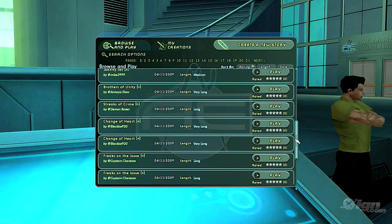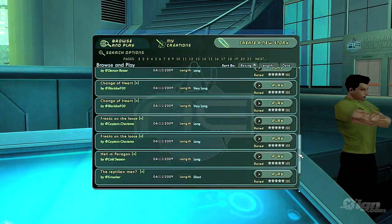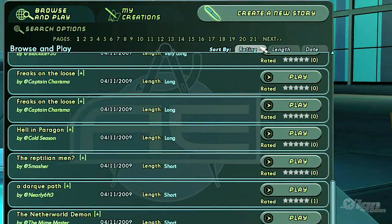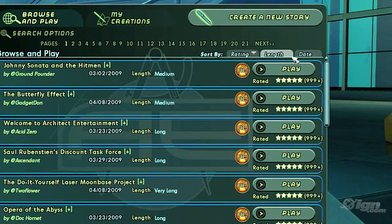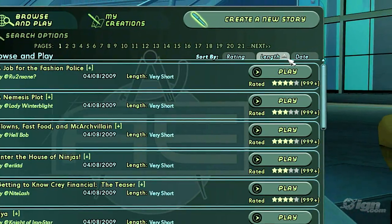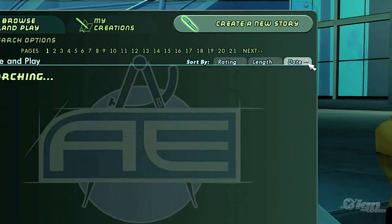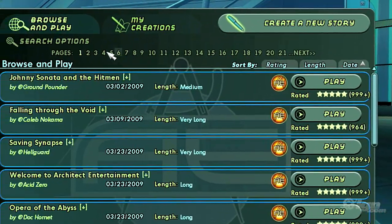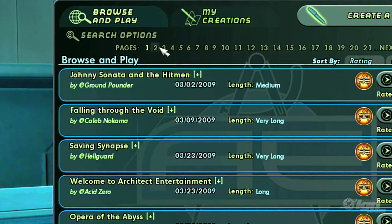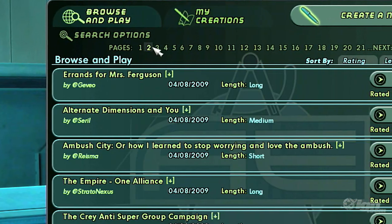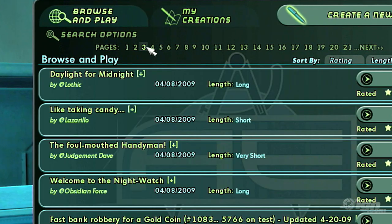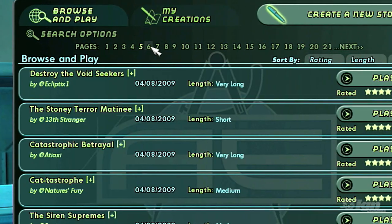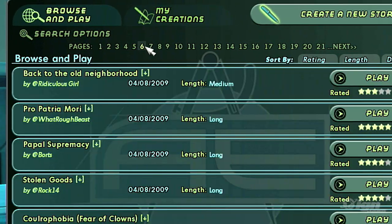By default, all the stories are sorted by rating, from highest rated to lowest rated. You can change the sort options by clicking one of the tabs in the browser window. Stories in Mission Architect are broken up into different pages. To go to other pages, simply click the page number. You can also jump to the next and previous pages.